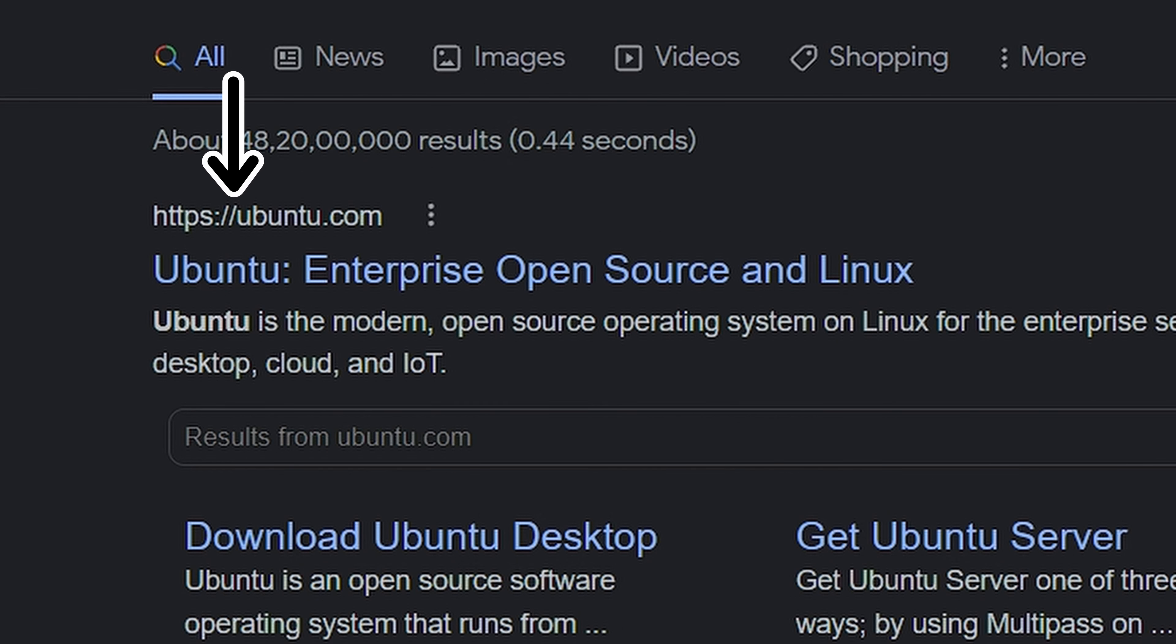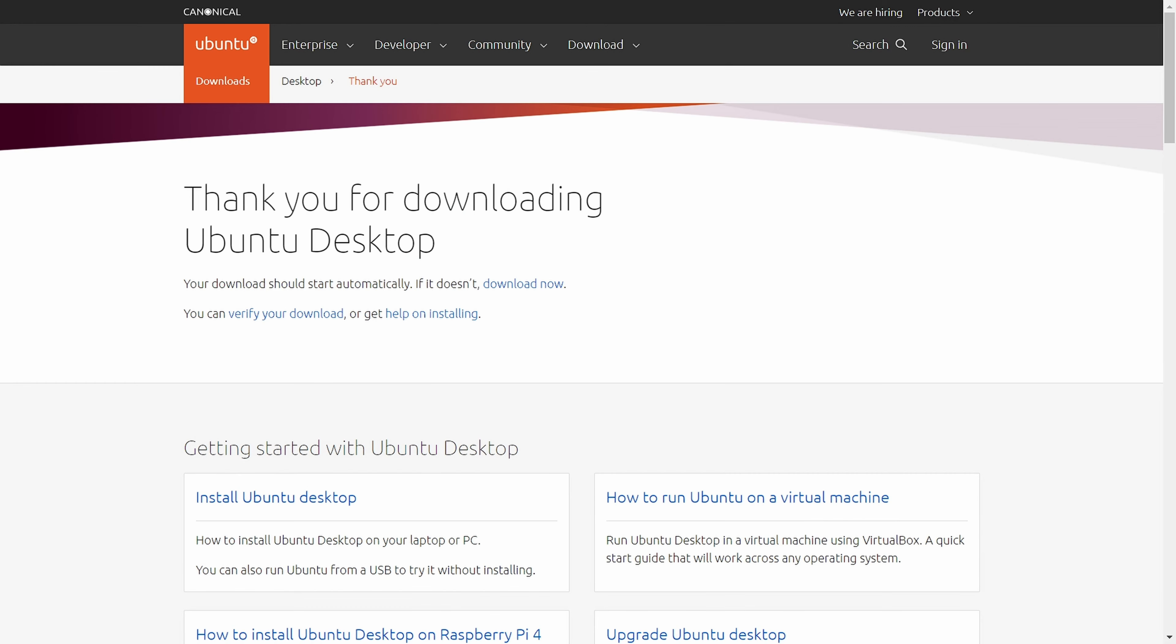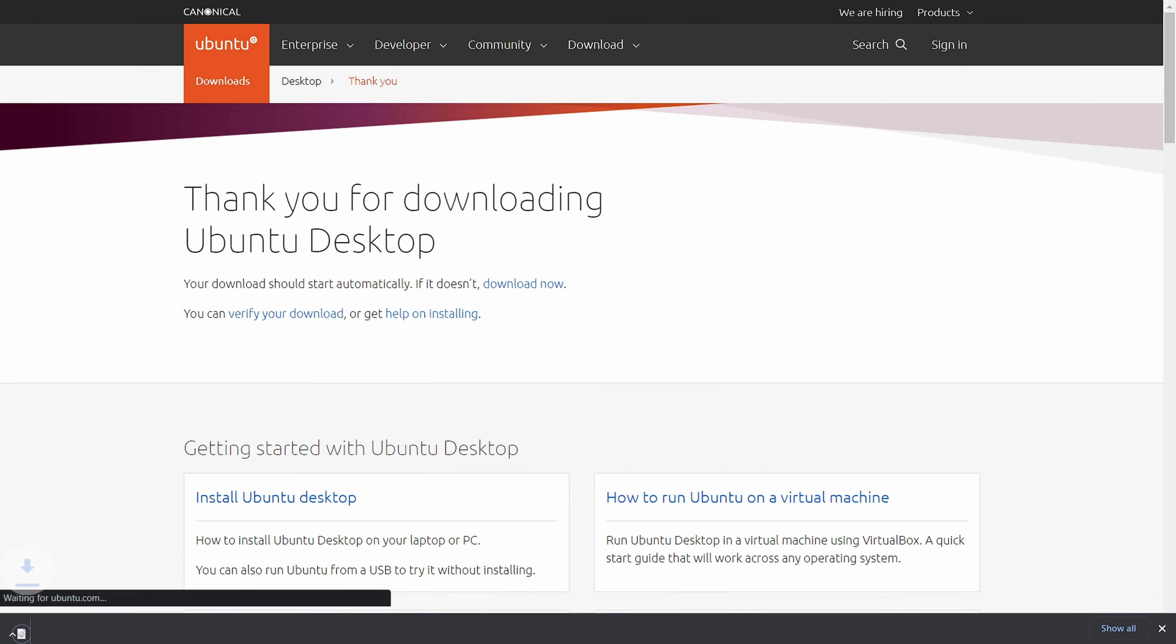Click on download on top and you will see some options like Ubuntu desktop, server, IoT and cloud but we will need it for desktop. So click on the version below that which is the latest version.